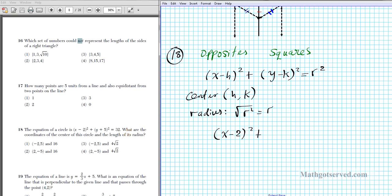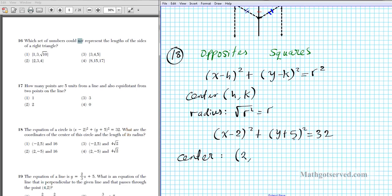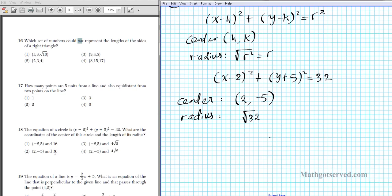For question 18 we have (x − 2)² + (y + 5)² = 32. First, find the center using opposites. The opposite of −2 is positive 2 for the x-coordinate. The opposite of positive 5 is negative 5 for the y-coordinate. So the center is (2, −5). We can eliminate options 1 and 3 — it has to be option 2 or 4. Now we need to find the radius to determine our final answer.